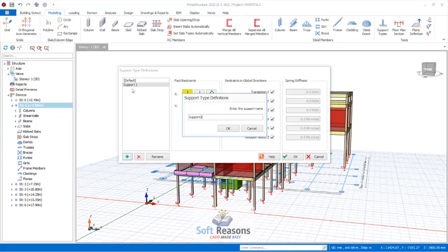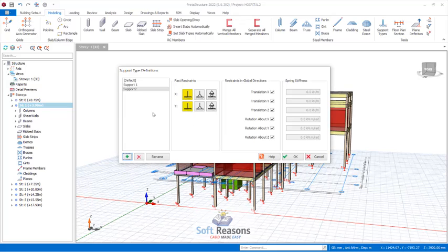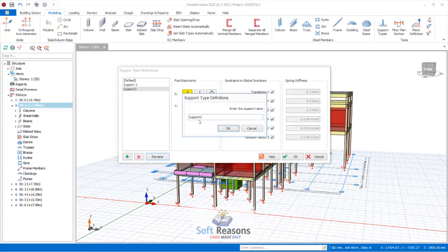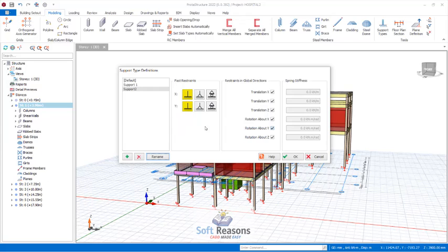Once I click Add, Support 2 is created. I already have Support 1, and this new one is Support 2 — it is a fixed support. Click OK to confirm. You can also rename a support by selecting it and clicking Rename to give it another name if you wish.